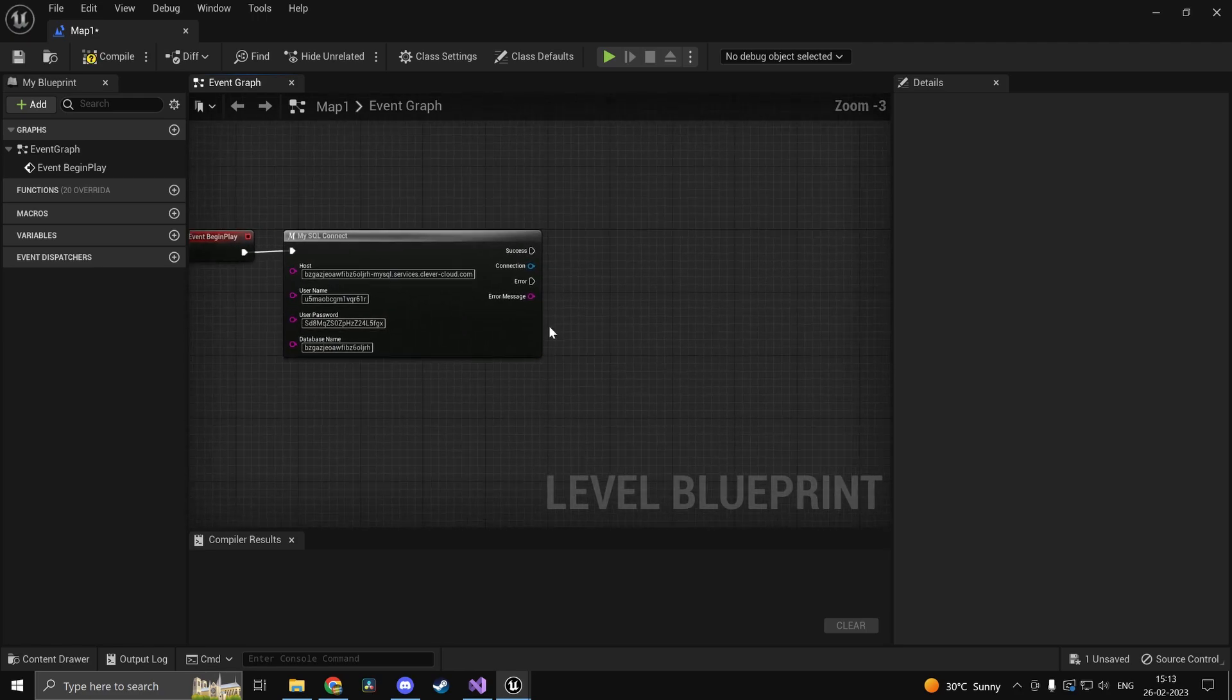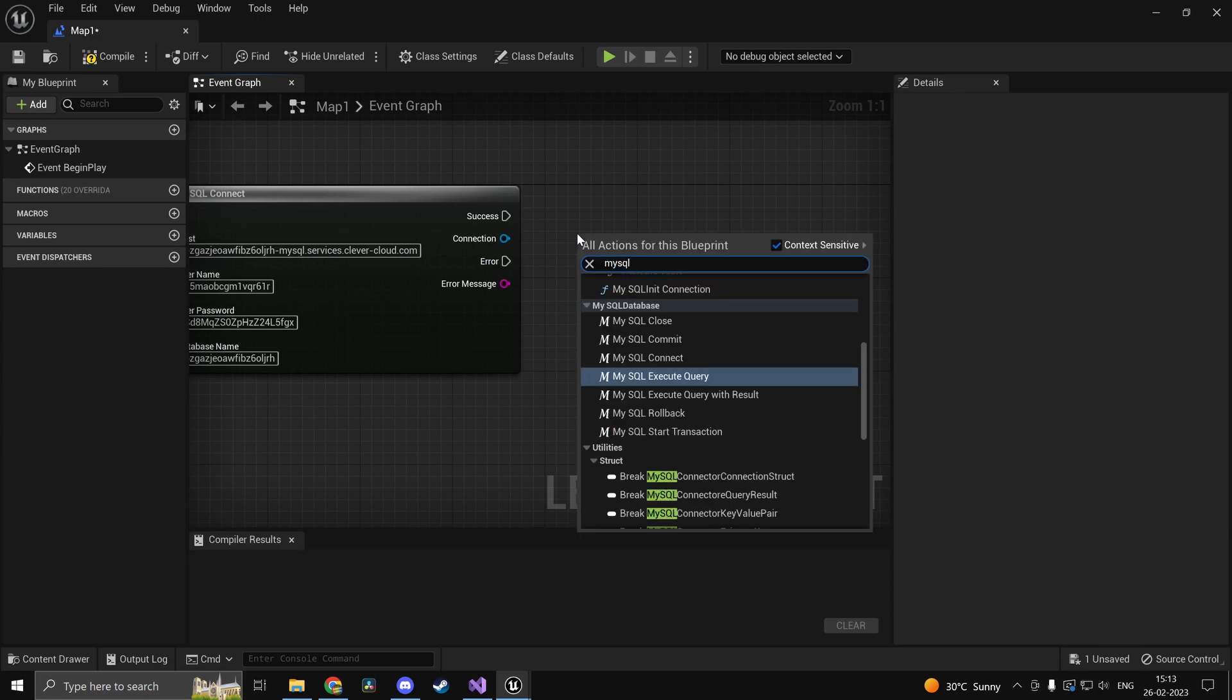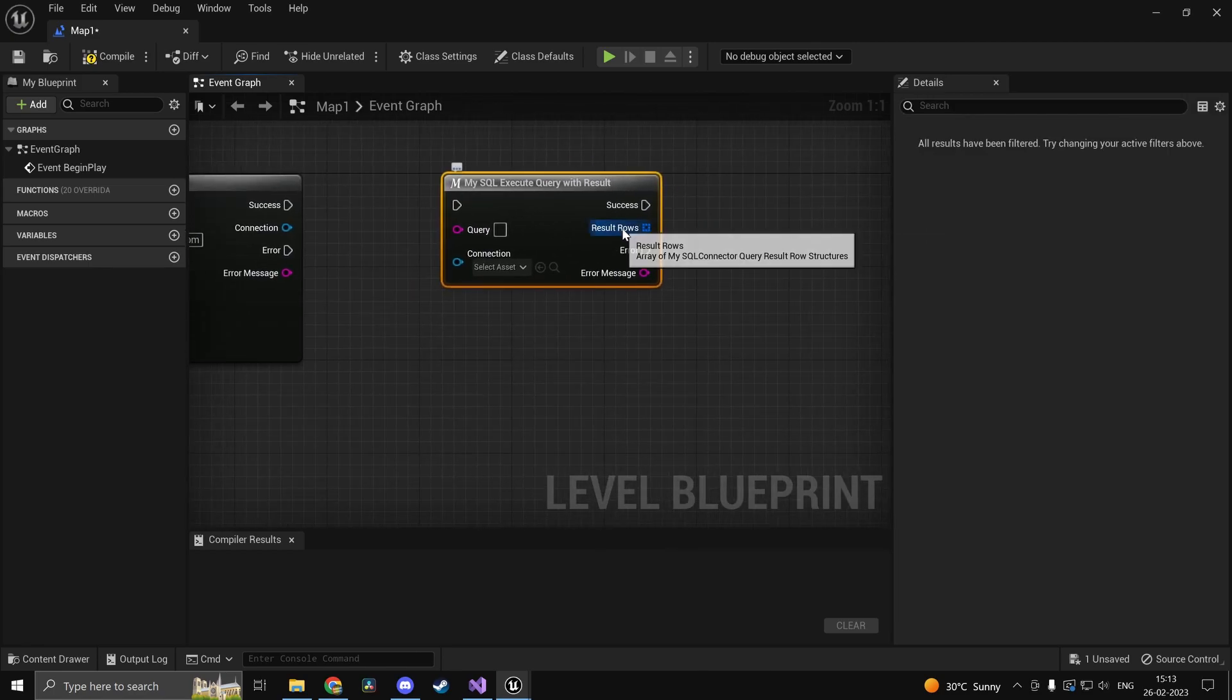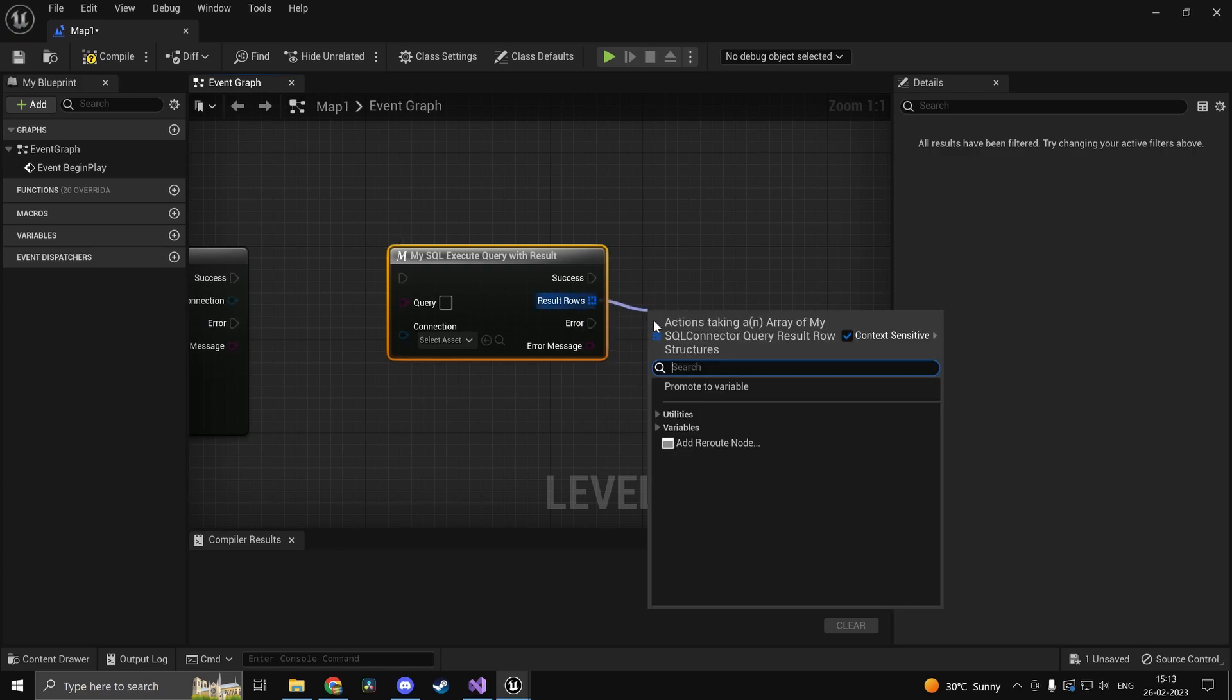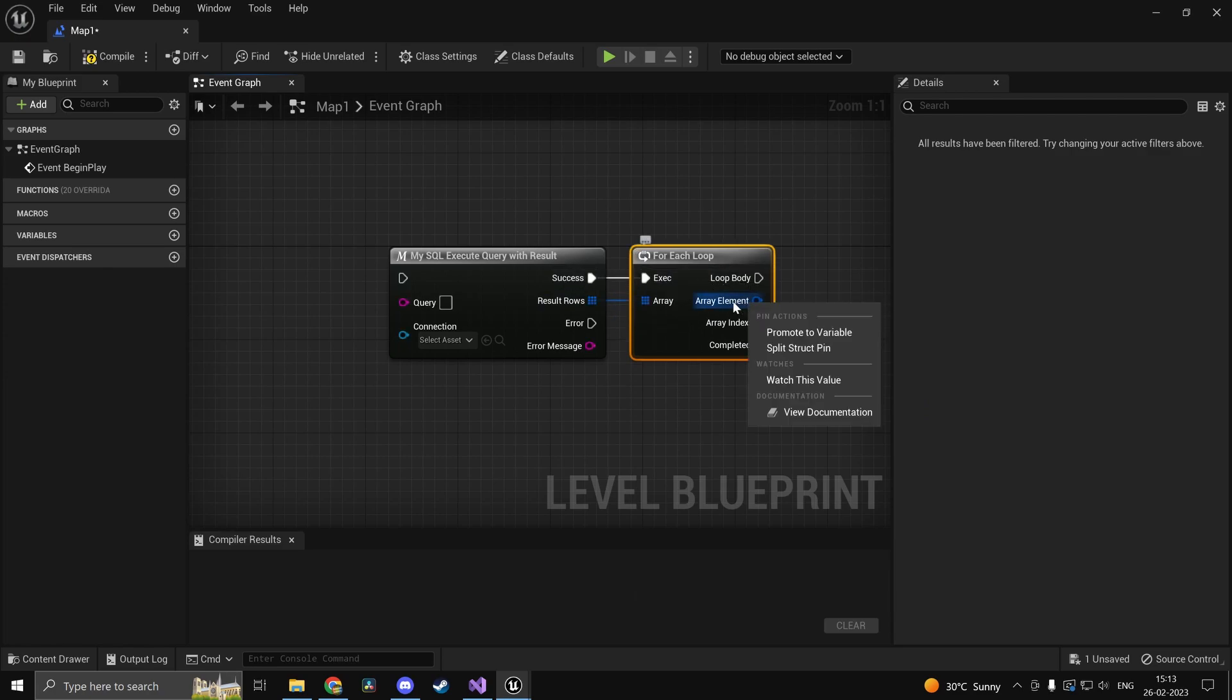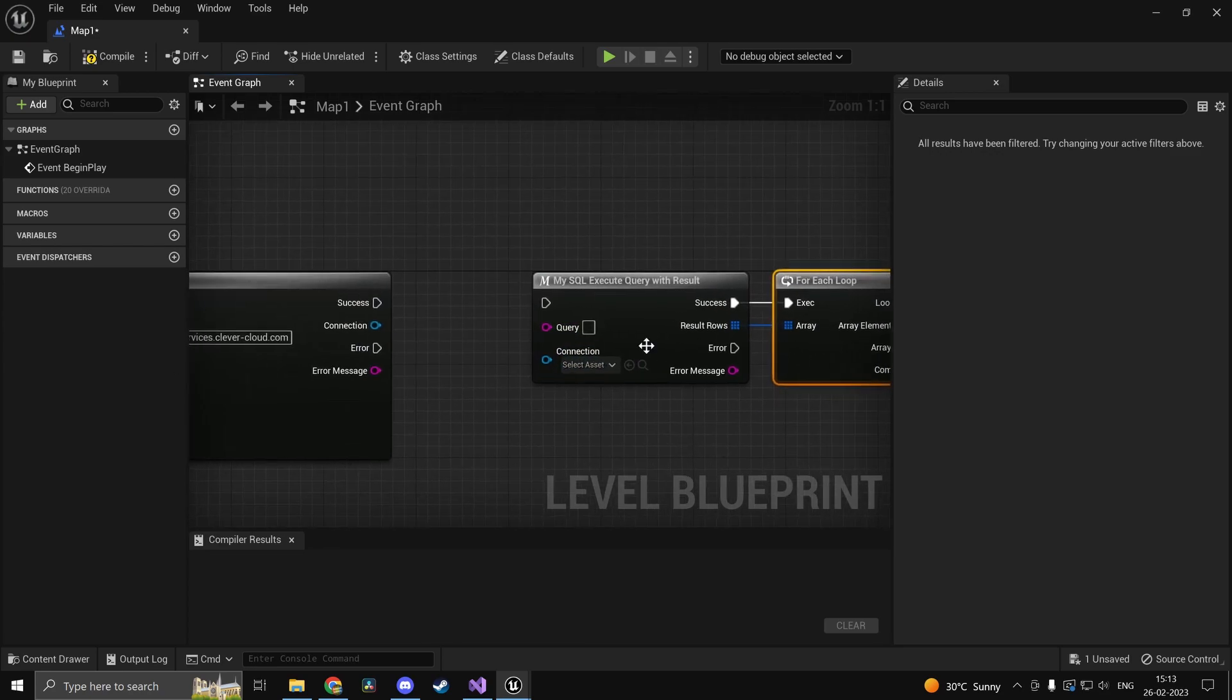Now what we can do is once our connection is valid we can go ahead and run queries. So if I type in MySQL and if I type in execute query with result or without result. Result is basically going to give you an array of array of structs. So if I go ahead and look through this you will actually get each of the resultant rows and each field whatever you have given in the query.